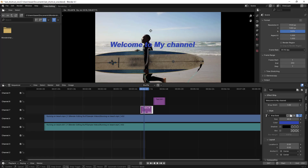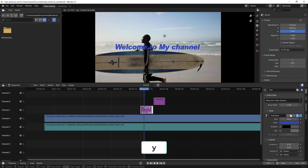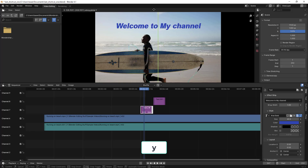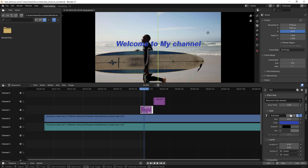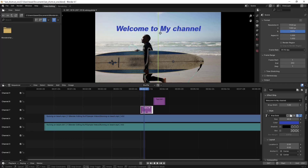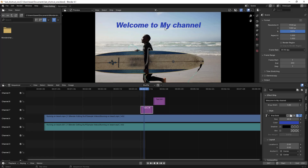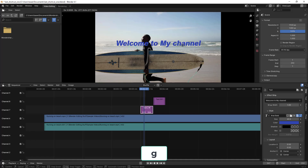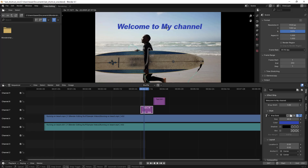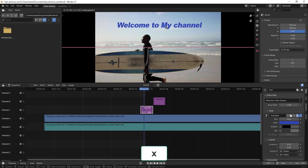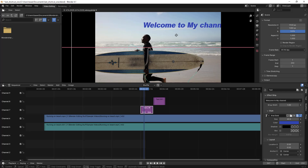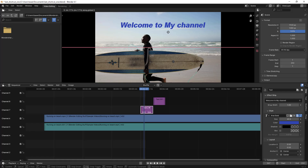That's free movement without axis constraints. If you want to constrain to the Y-axis only, type Y after grabbing — you can then only move up or down. If you want to constrain to the X-axis, type G to grab again and then type X — you can only move left or right, not up or down.